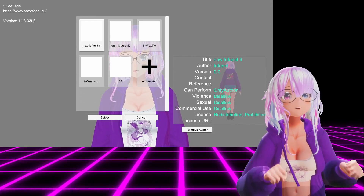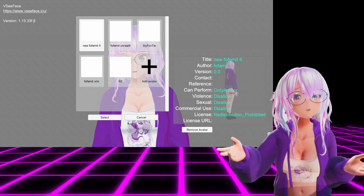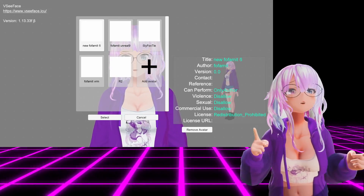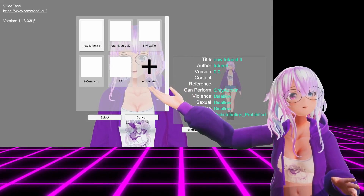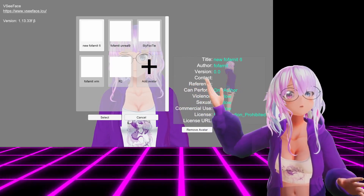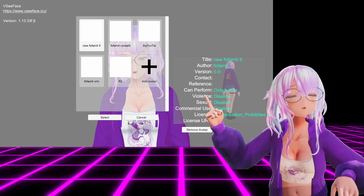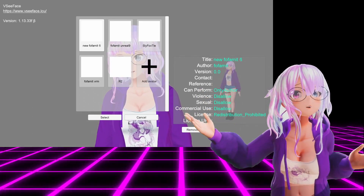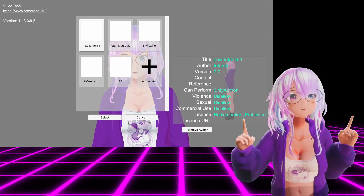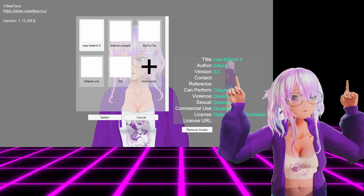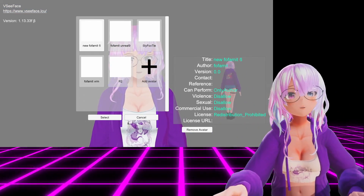So here we are back in VCFace, and if you already opened this application before, it might already have your avatars loaded. But if not, then all you have to do is click this button right here, the plus sign, to find and locate your VRM avatars. If you don't know how to get a VRM avatar or don't know how to convert it, I do have a video that should pop up somewhere right there if you want to know how to do that. So let's get into the application.